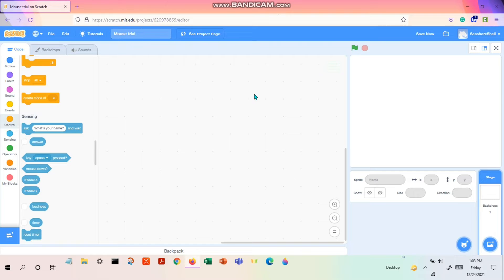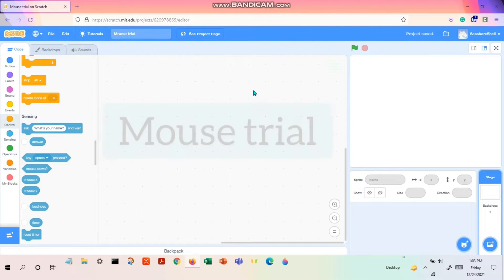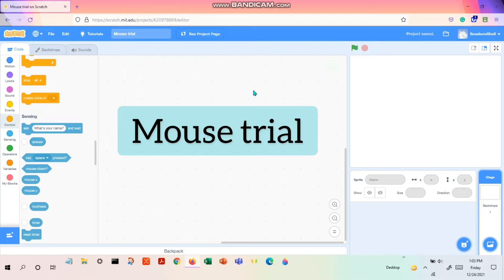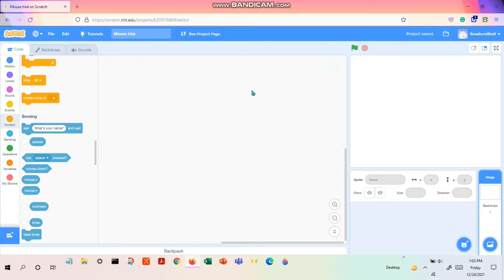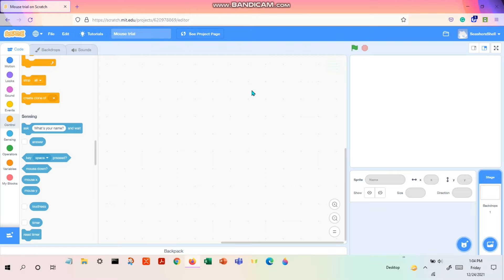Hey guys, today we're gonna make something really interesting in Scratch - that is a mouse trail. I know it seems so exciting to do, right? So it is going to be way more interesting when you do the code.